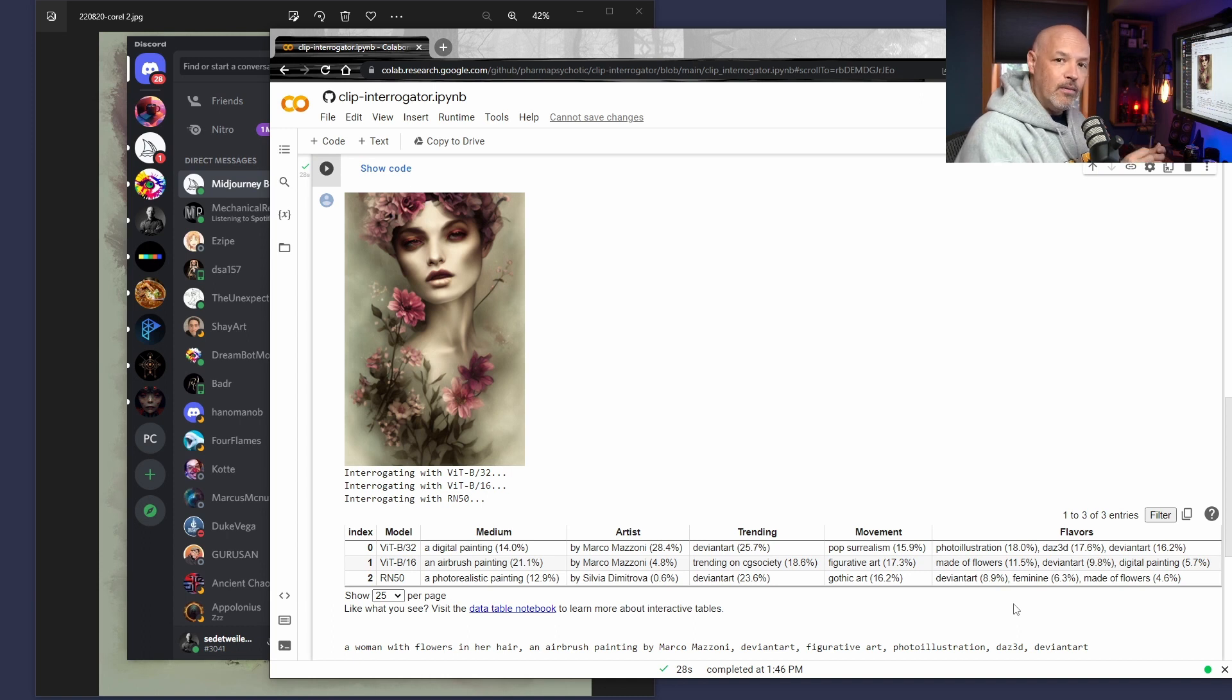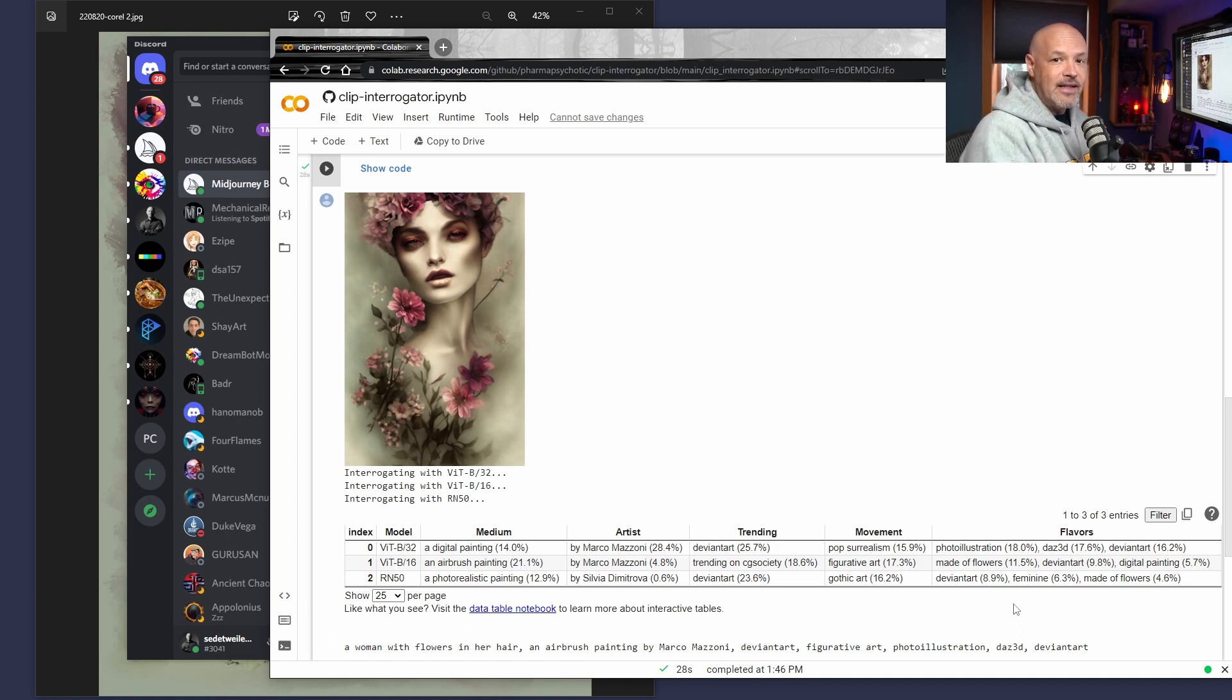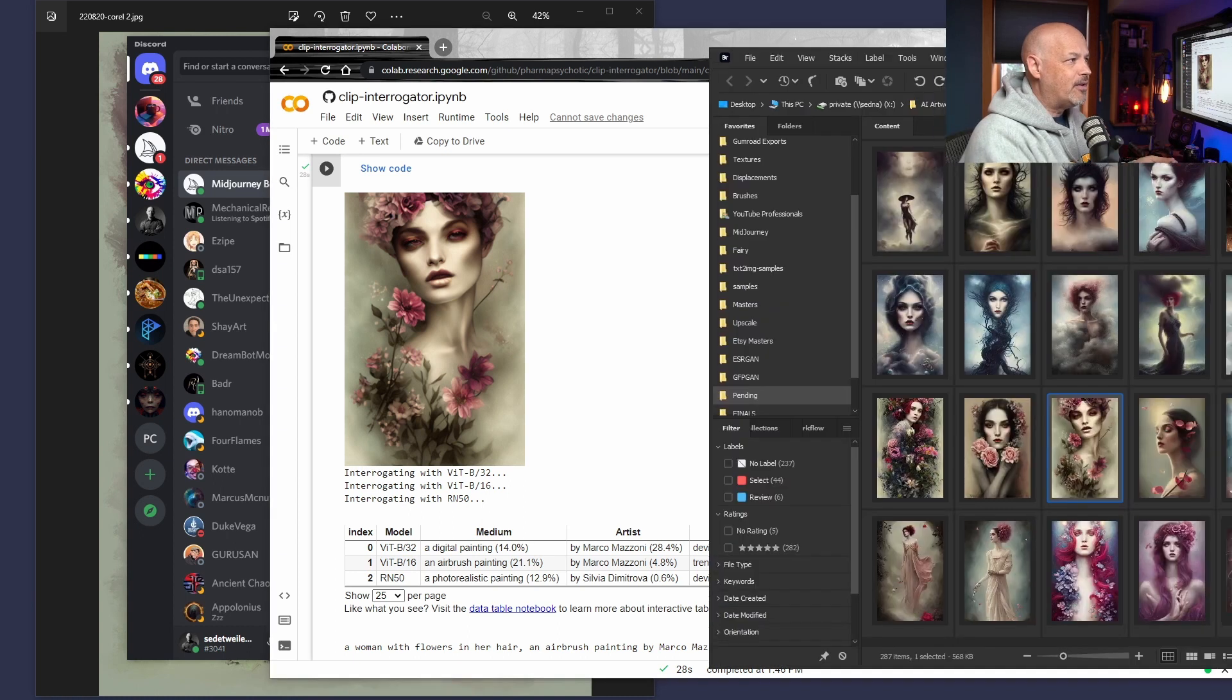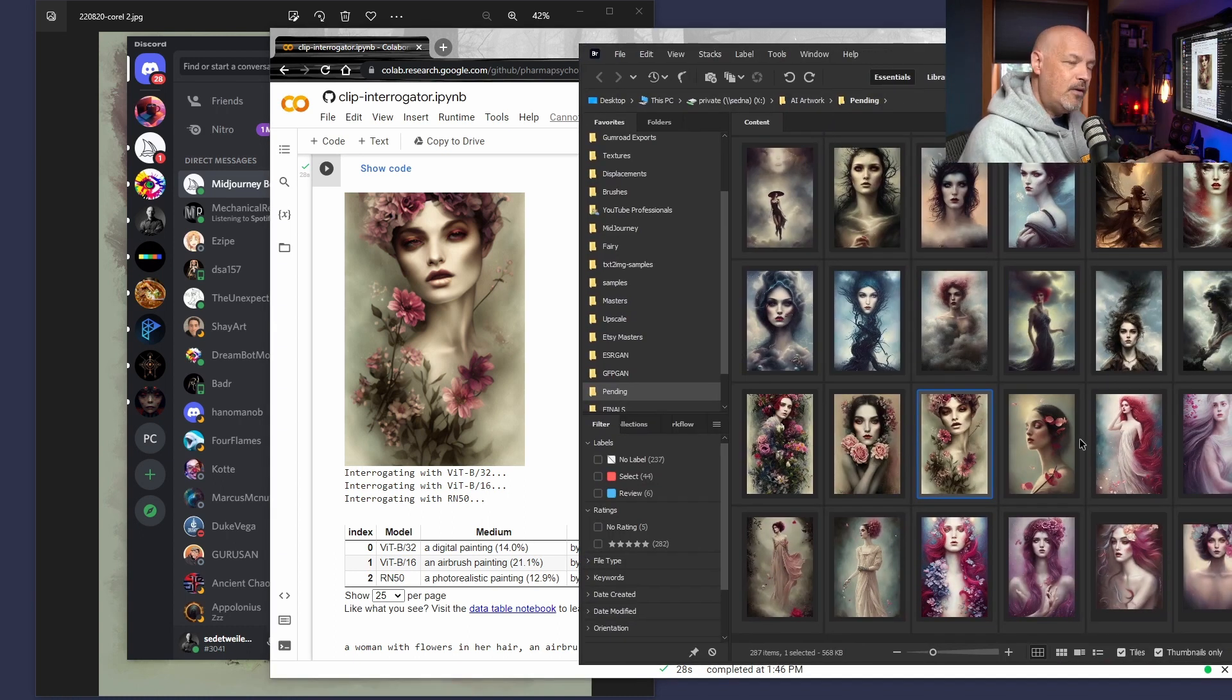And I let it generate many instances. In each instance, I got a lot of really great imagery. And you can see here, these are not all Marco Mazzoni, but you can tell the few that are.